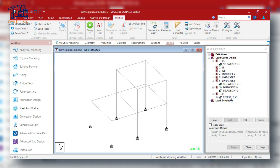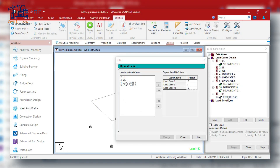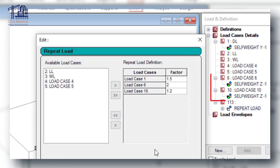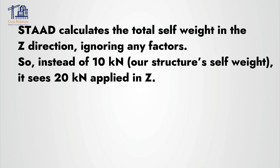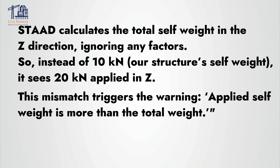Here is what happens: STAAD checks all the load cases contributing self weight in the Z direction. For this particular load case, it notices that self weight is applied twice in the Z direction — once from Load Case 6 and again from Load Case 10. STAAD then calculates the total self weight in the Z direction, ignoring any factors. So instead of 10 kilo Newton, it sees 20 kilo Newton applied in the Z direction. This mismatch triggers the warning: 'Applied self weight is more than the total weight.'